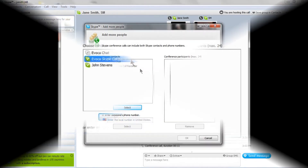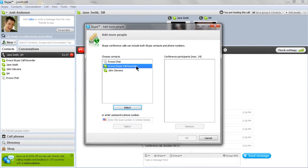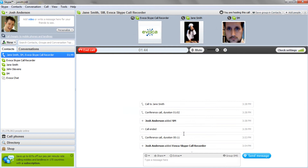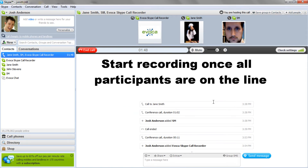Be sure to add the Evoka Skype Call Recorder as a Skype contact prior to the conference call. After the Evoka Skype Call Recorder welcome prompt plays, Evoka becomes another party on the conference call listening in. Most people start recording after the participants are on the call.